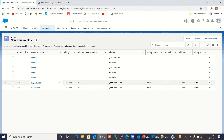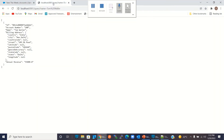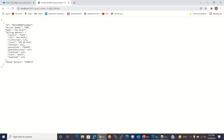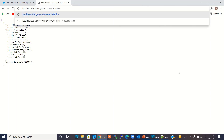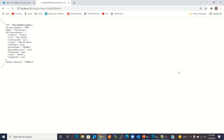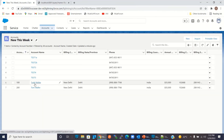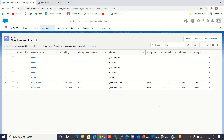Now let me retrieve another account — Todd Baller. I'll move to another tab and type 'Todd Baller' and click Enter. We got the Account Number 100, Name Todd Baller — the rest of the fields are the same. Here also we have Todd Baller and Account Number 100, with the rest of the fields the same.